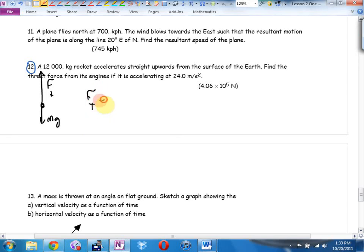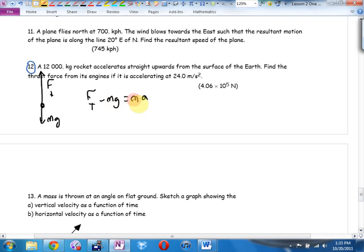Winner minus loser equals ma. What are they asking me to find in this one? Get this by itself — move this over, and then do I know the mass? Check. Do I know a? They told me a right here. Do I know mass? Check. Do I know g? Check. Plug and check.